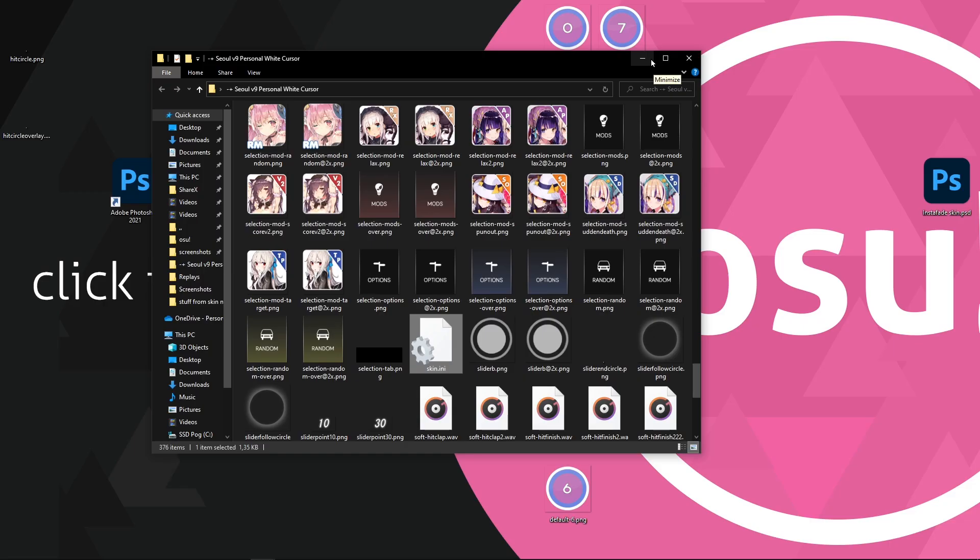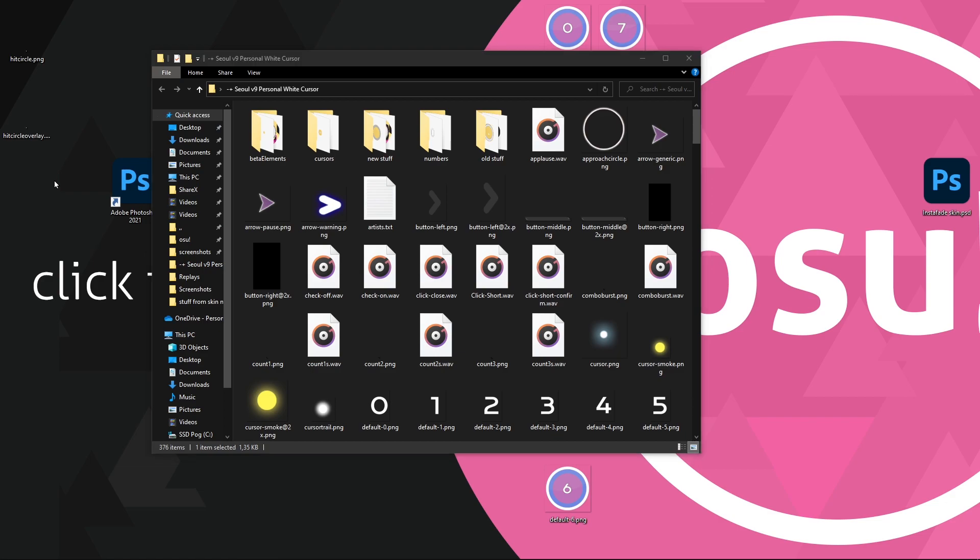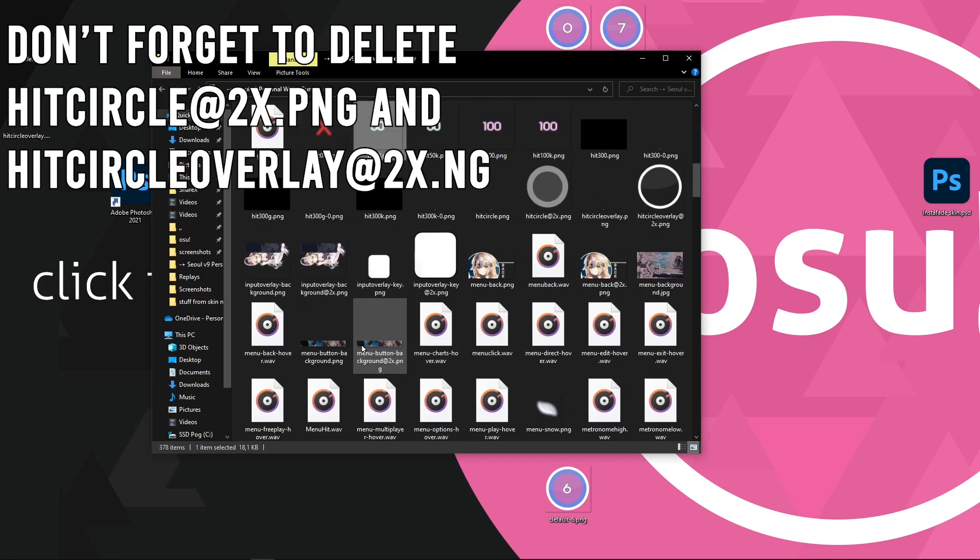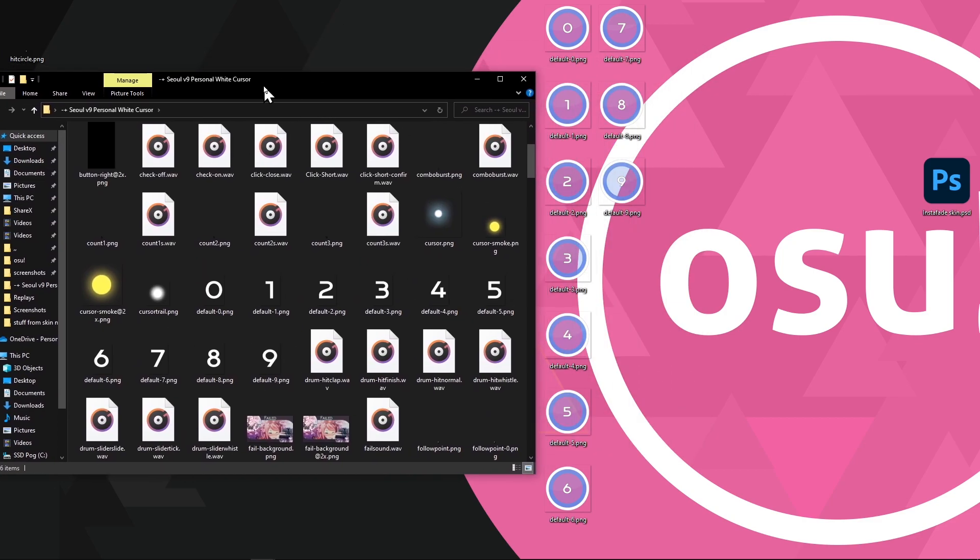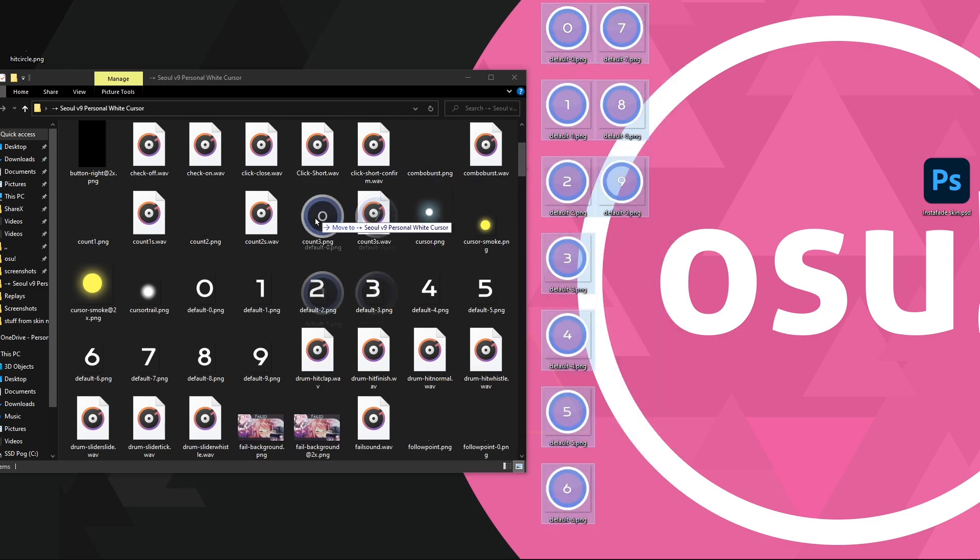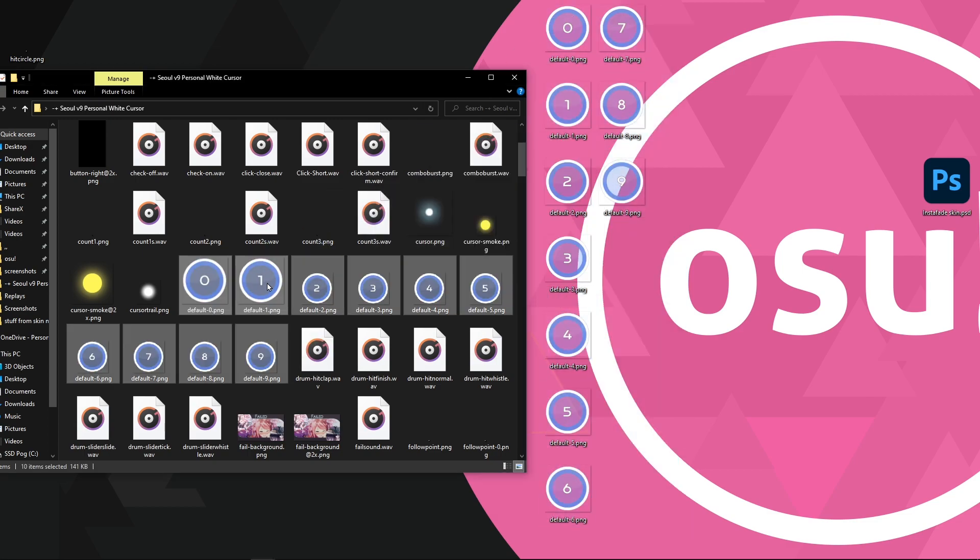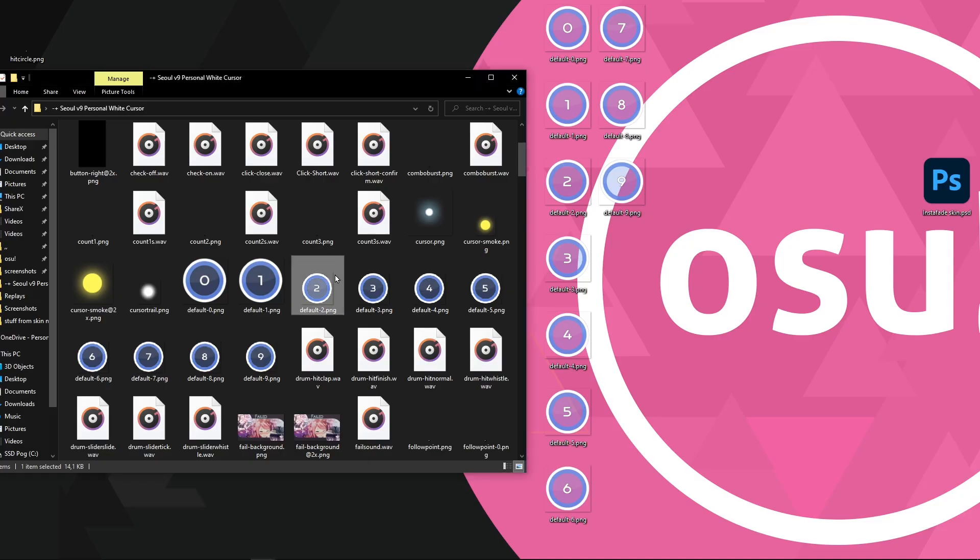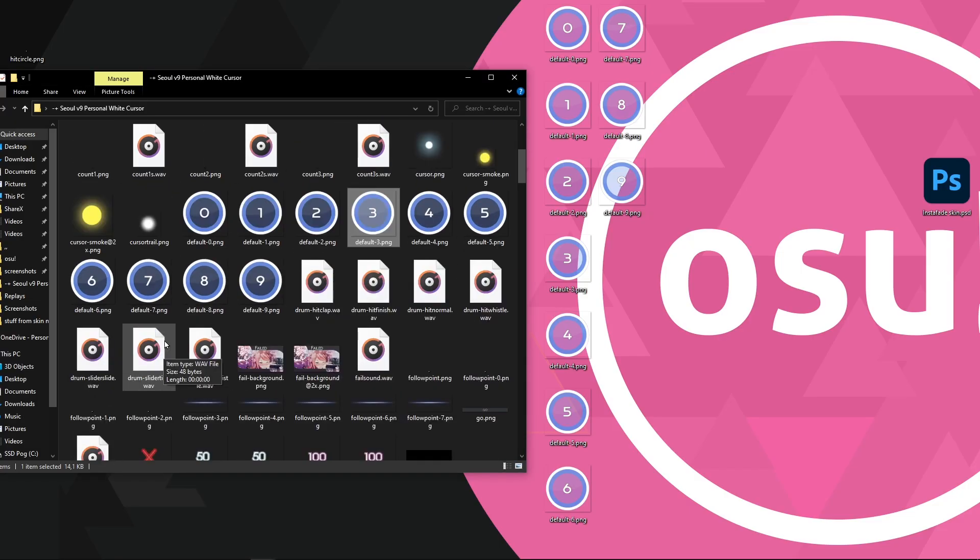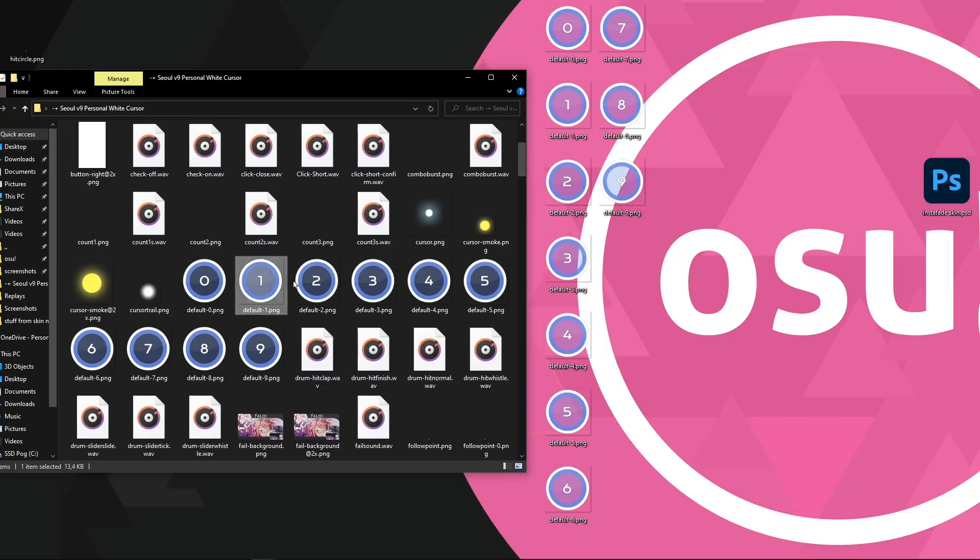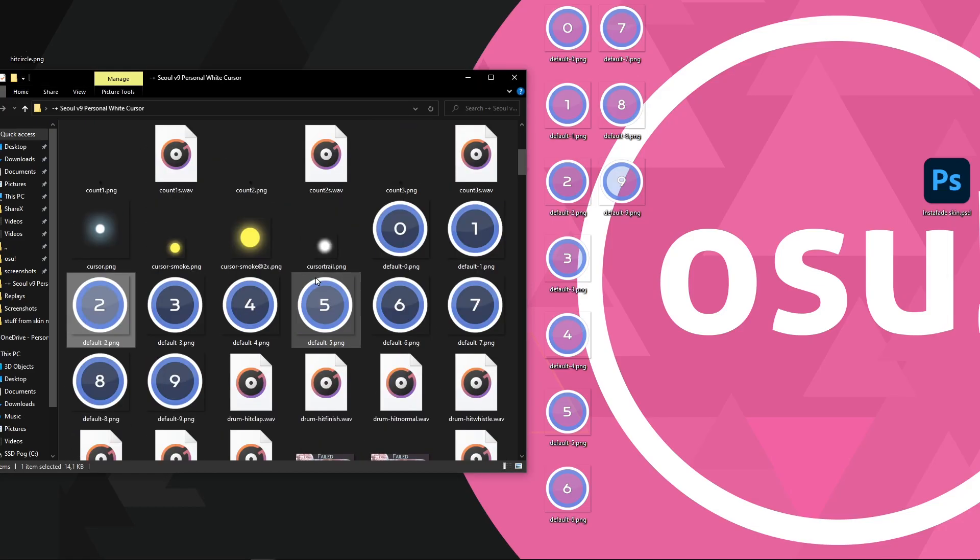Drag the transparent files into your skin folder. Now drag the 10 default files you just saved into your skin folder and replace. Here I think there was a visual bug and some looked smaller than the others. But I checked the resolution in the bottom left corner and they were all 160 by 160 pixels. Which is fine.